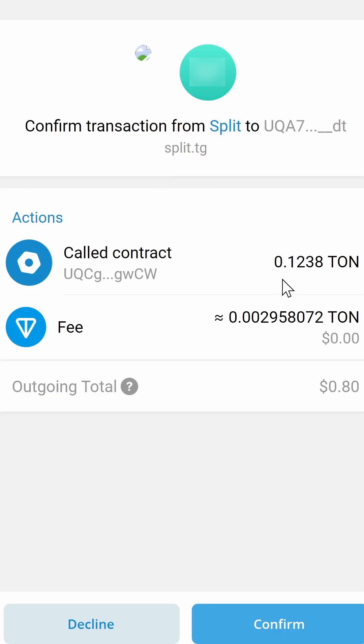For 50 Telegram Stars, I need to pay 0.1238 TON, which includes a 2% fee. Slightly higher than Fragment, but avoids the verification process. There is also the regular TON network fee — in my case, 0.0029 TON.